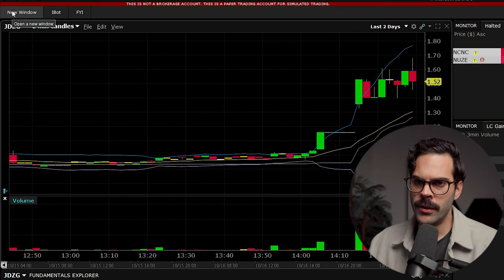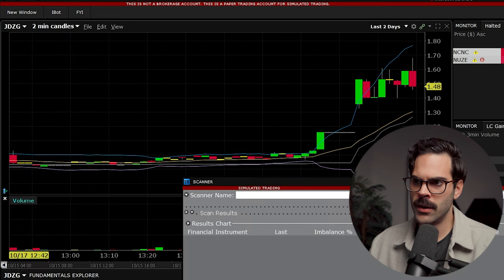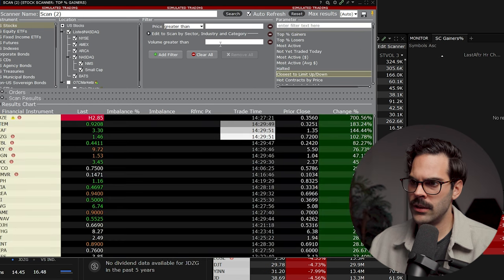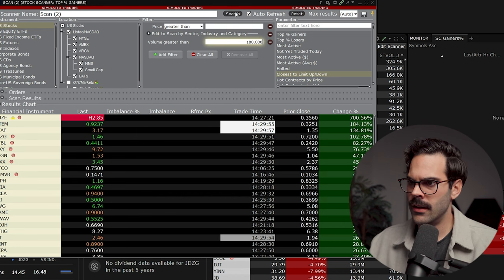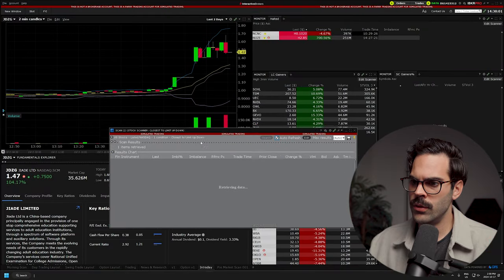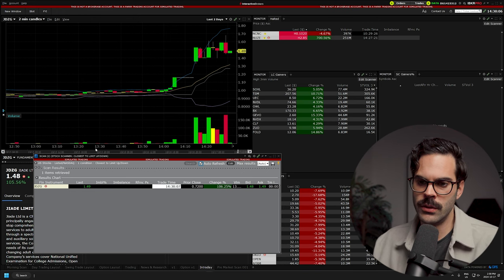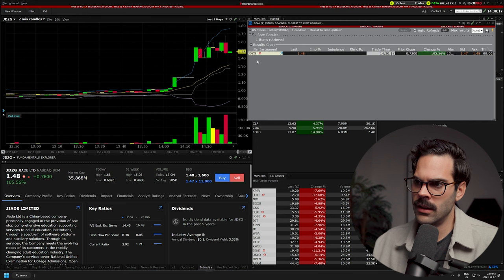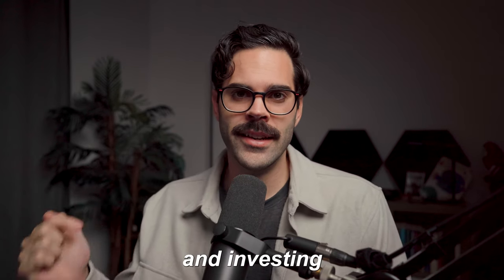One other useful filter: in the Advanced scanner, look for 'closest to limit up and down.' Put something like 100K in volume and add the search. This is going to show you stocks that are very close to being halted — so if something is very close to a halt limit, it's going to show up here. That's going to be it for this video. If you enjoyed it, like and subscribe, and all the best tools for day trading and investing are linked in the description.